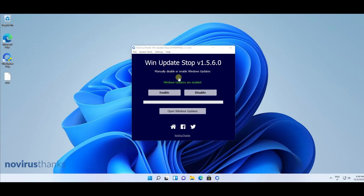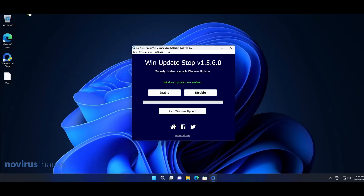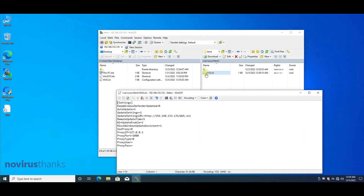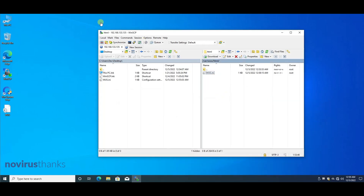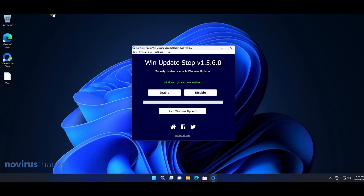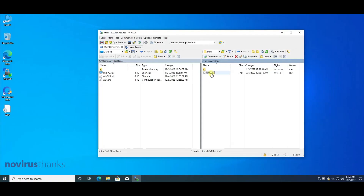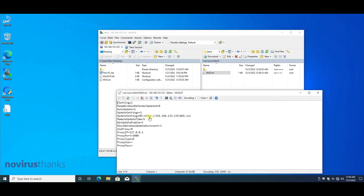As you can see, we have re-enabled Windows updates on both devices because we changed the remote settings file — we set this option to one. That's all. To manage all devices, you will just need to edit the remote settings file.